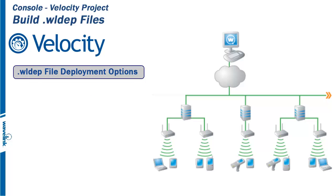Once you've completed project configuration and built your .wldep deployment file, it must be placed on the smart device in the com.wavelink.velocity folder. There are three deployment options available.